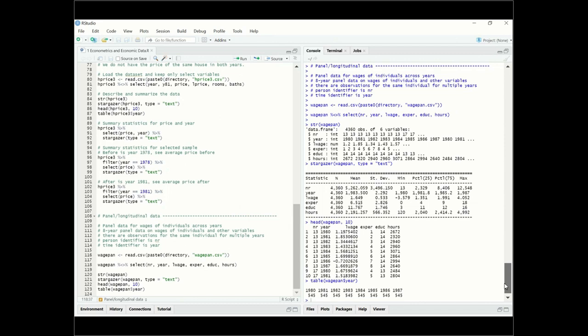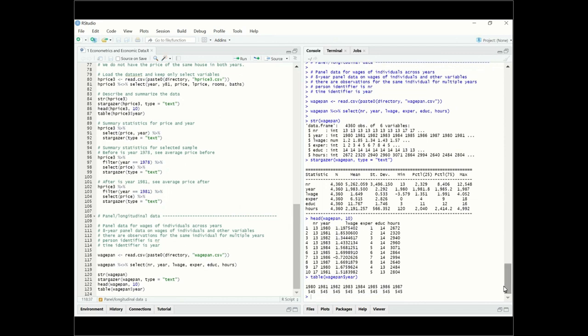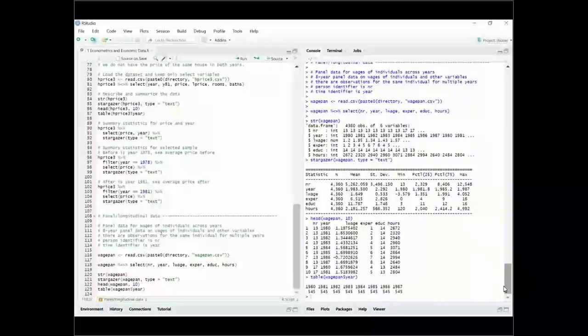This concludes the introduction to different data types and how to read them in R.